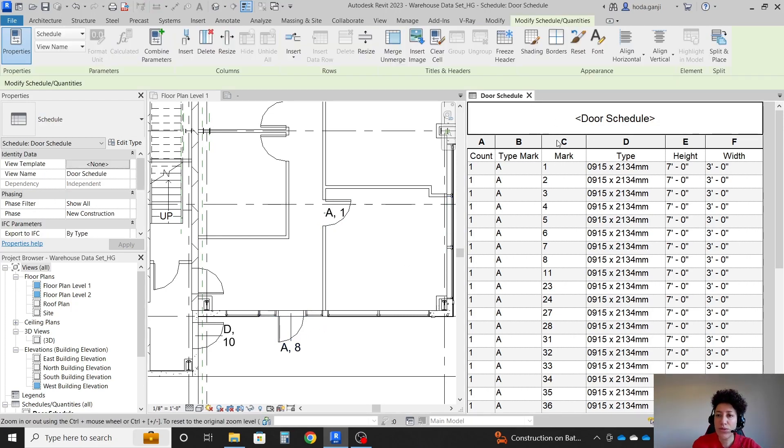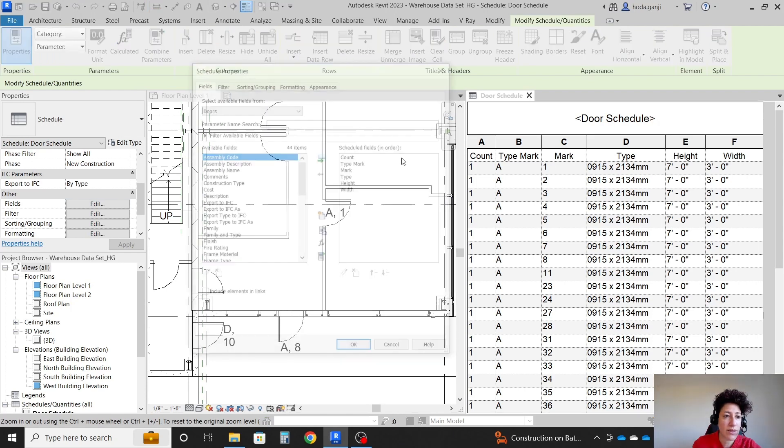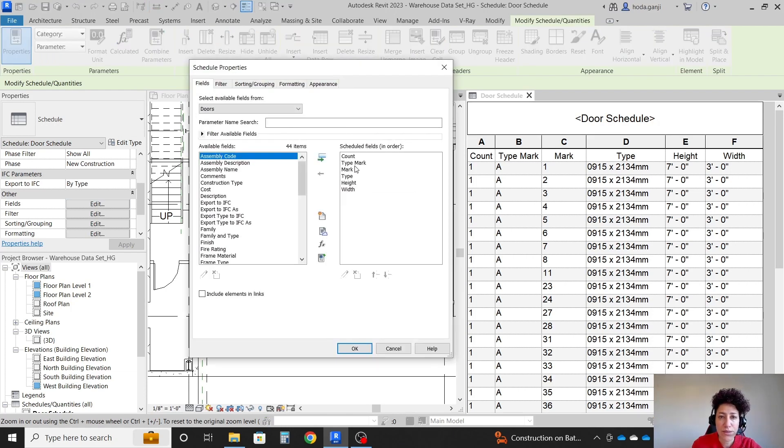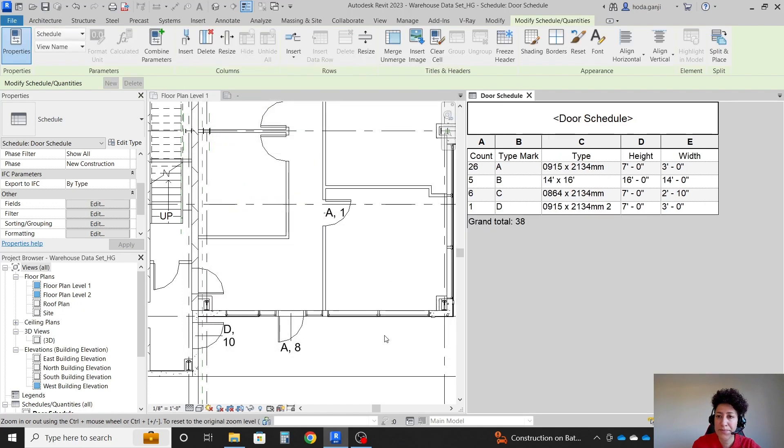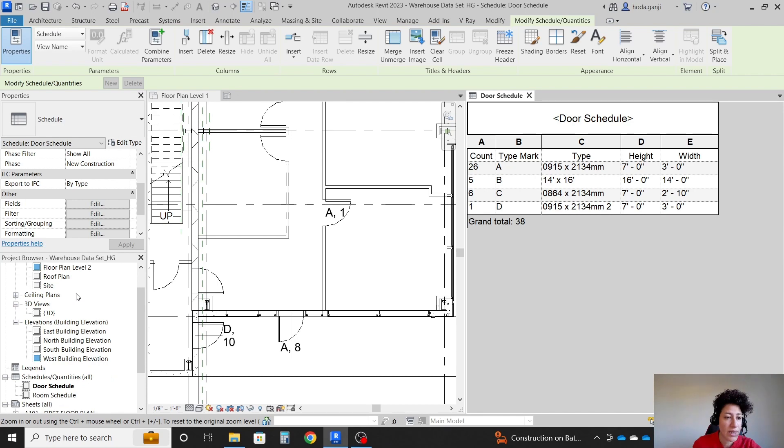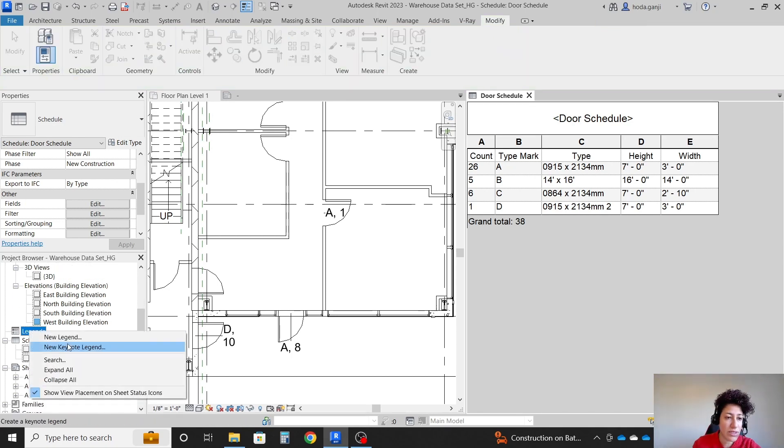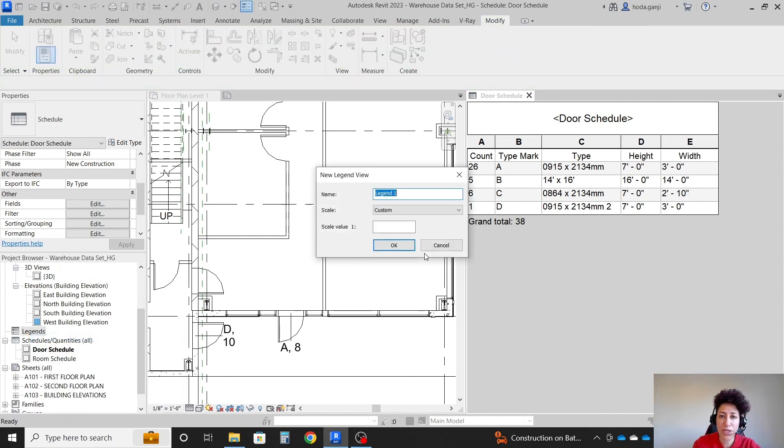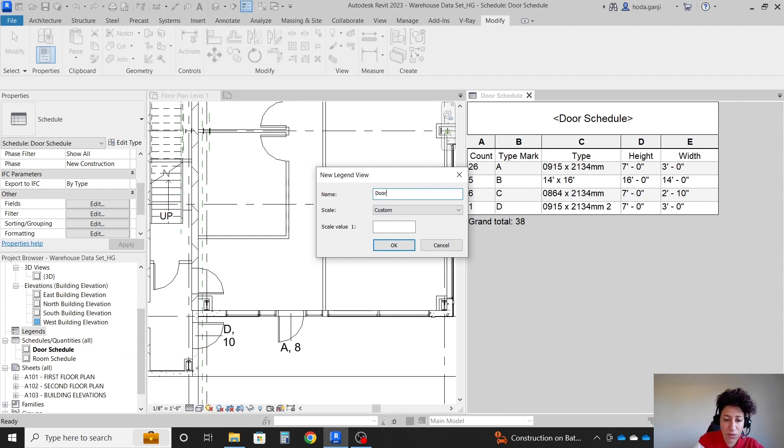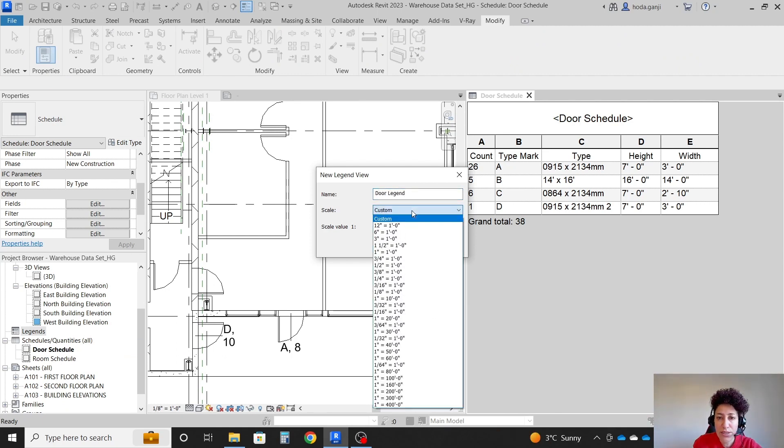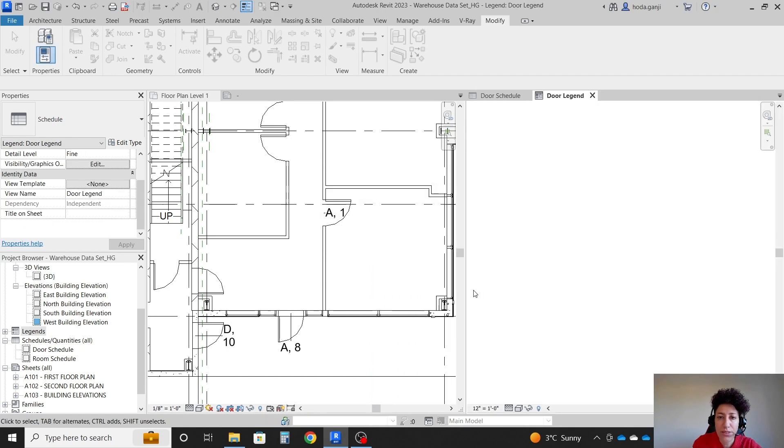In my door schedule, I want to remove mark. At this point, I don't think we need it. OK, so basically, we have four doors, four door types. Let's also make a legend. Right click, new legend. I want to name it door legend. And the scale I can go with 1/2 to 1. OK.